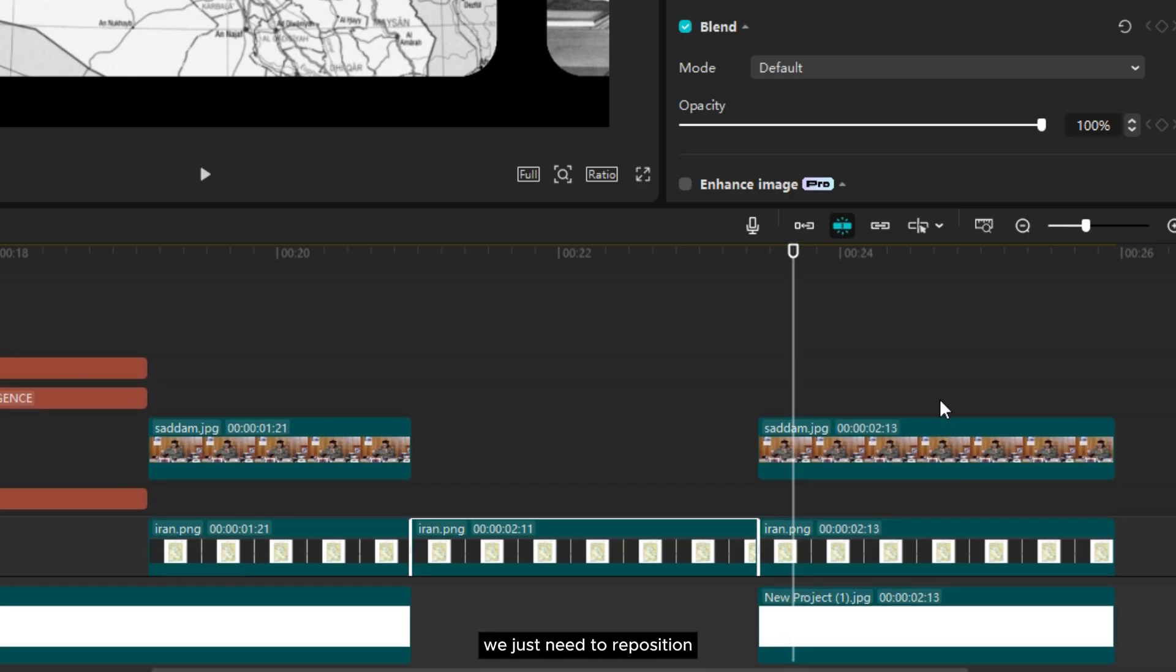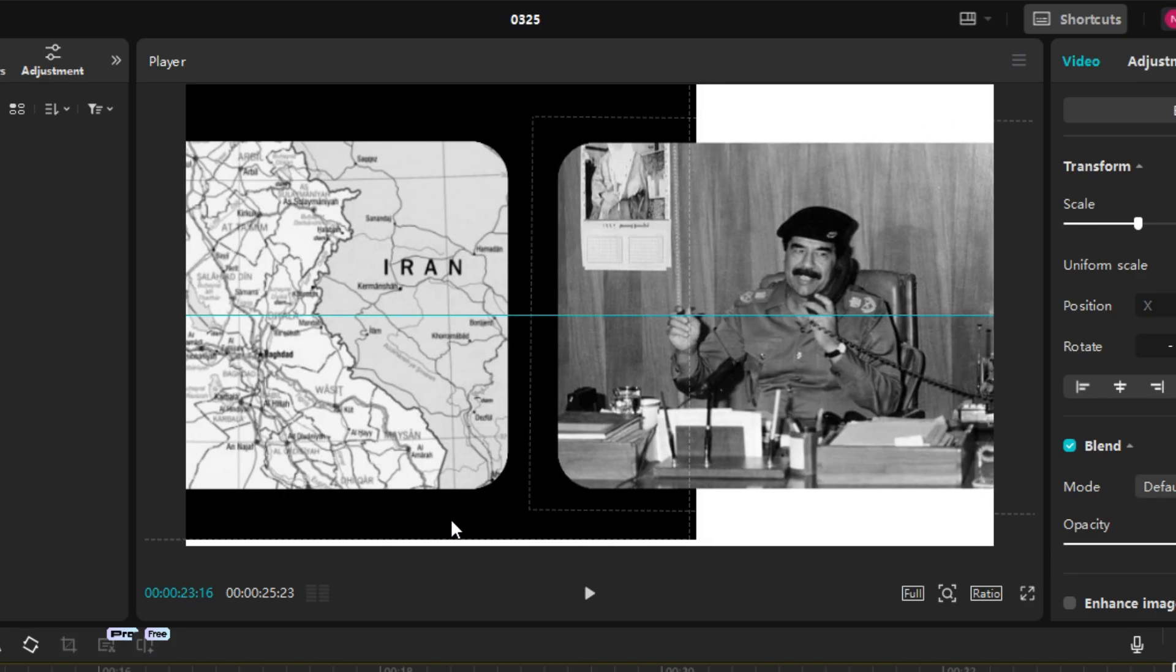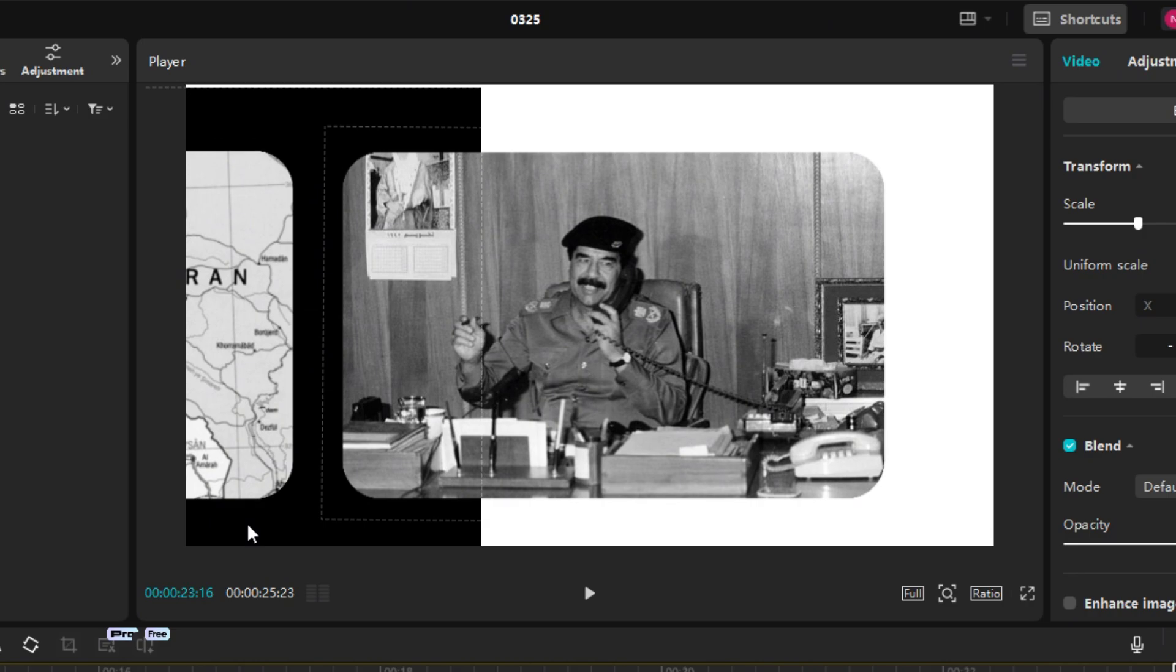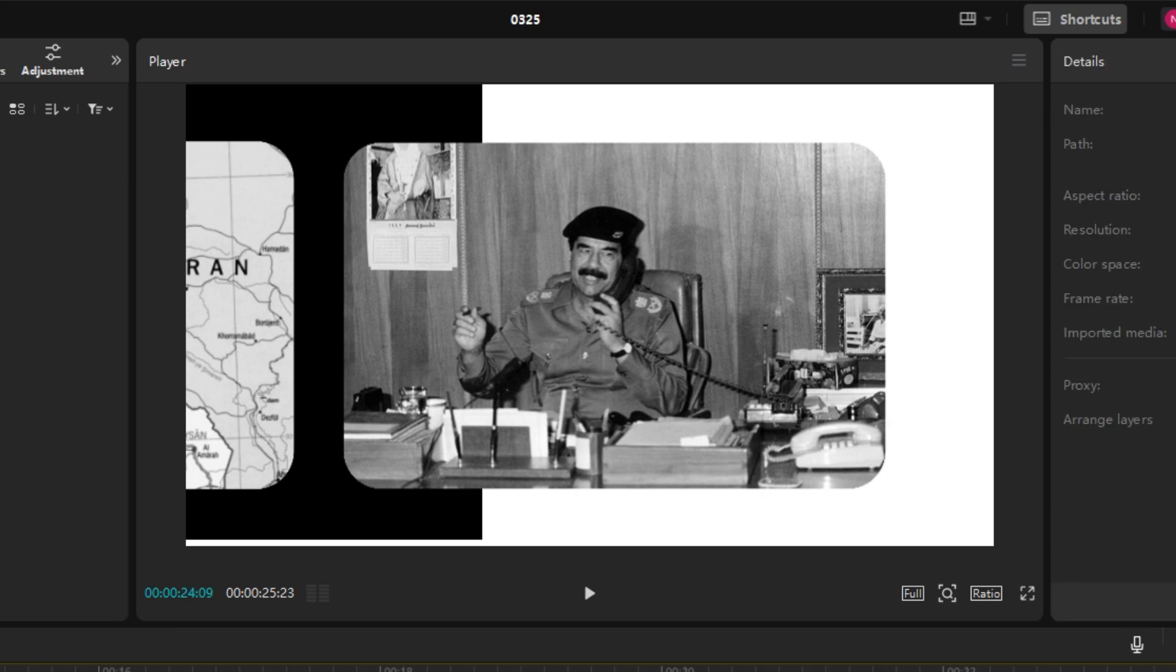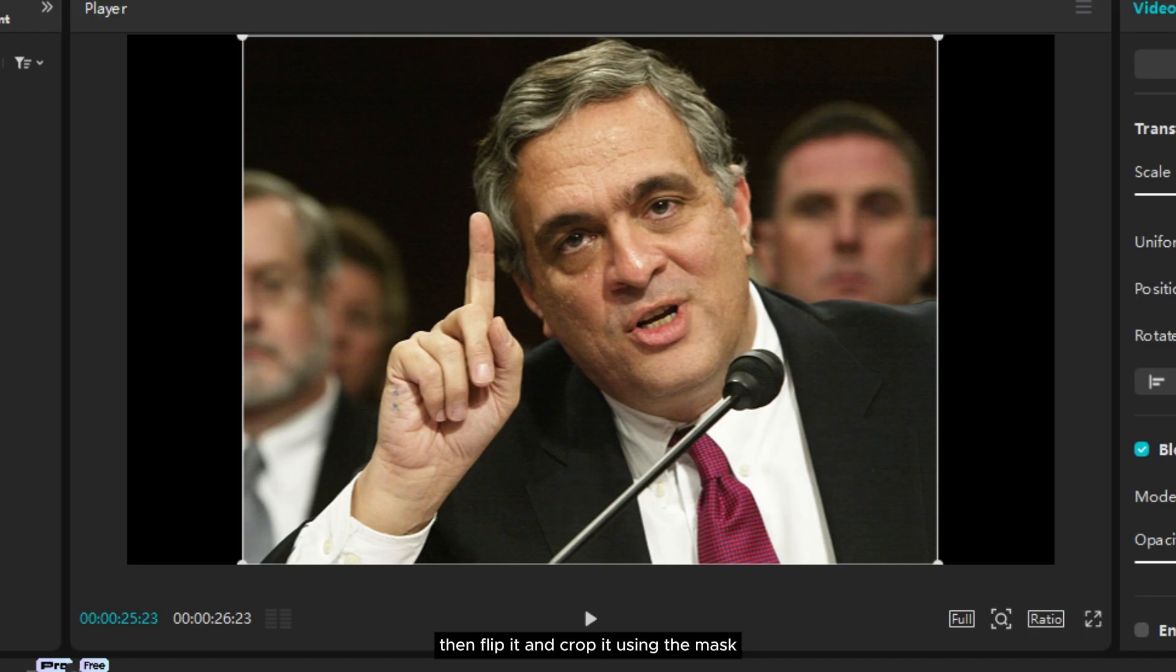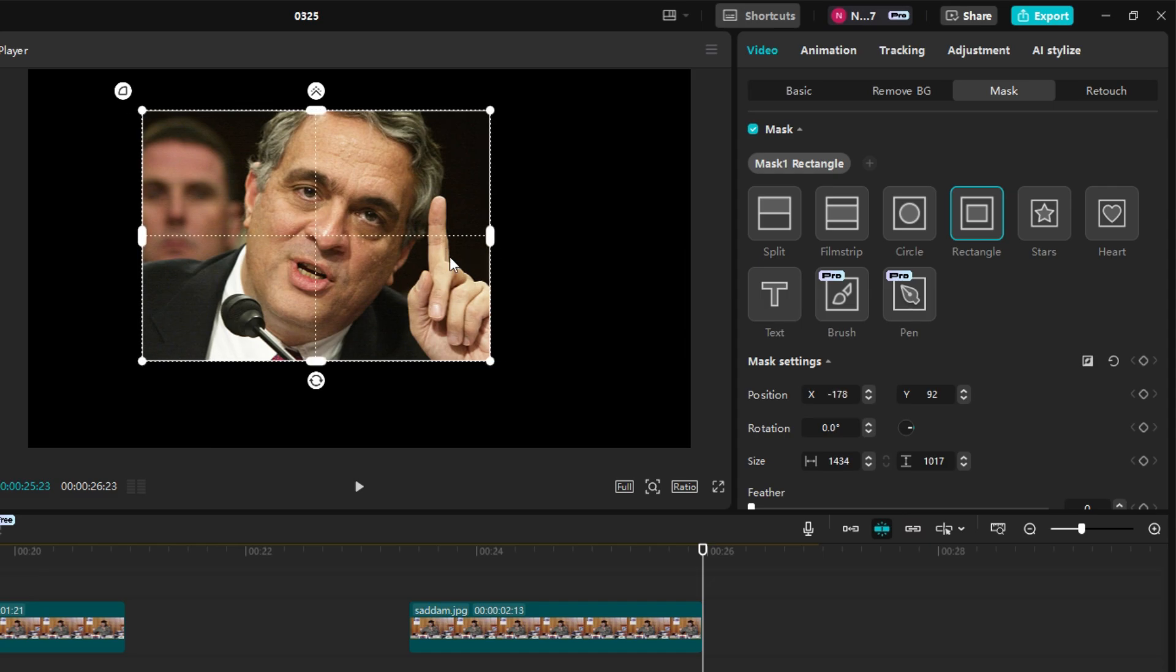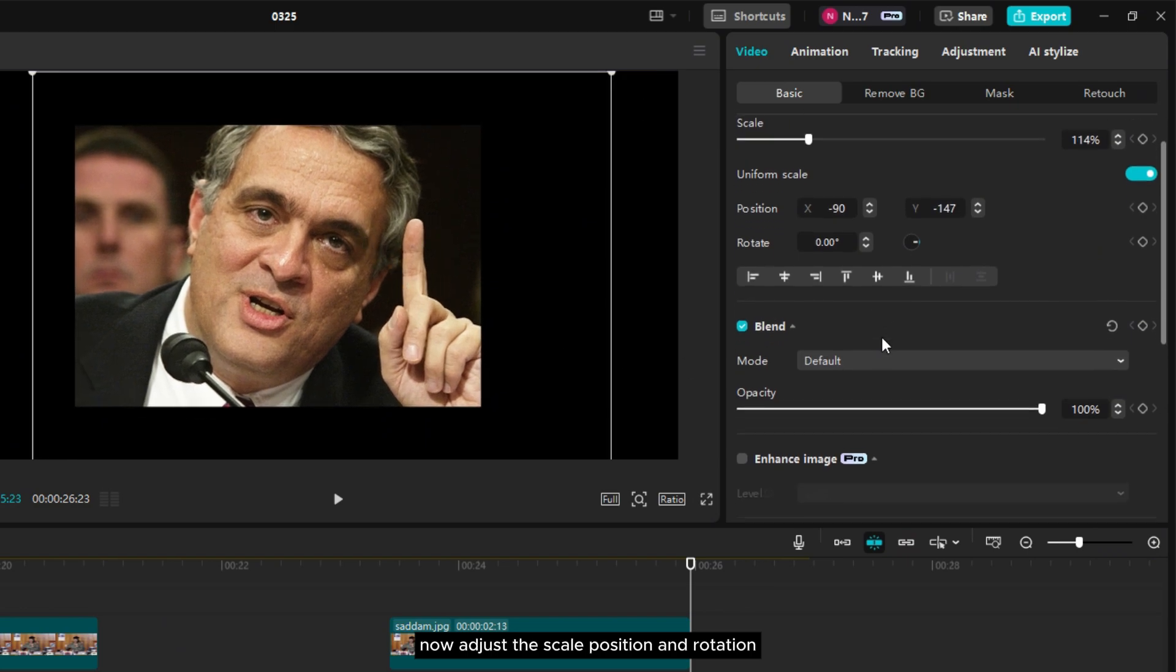For clip 11, we just need to reposition all the assets that we cut from clip 9. First import the photo of the character, then flip it and crop it using the mask. Now adjust the scale, position, and rotation.